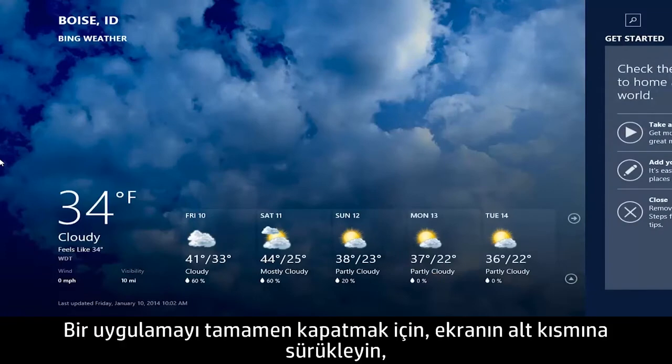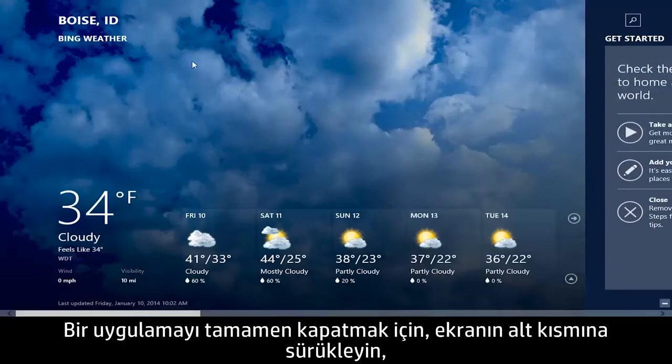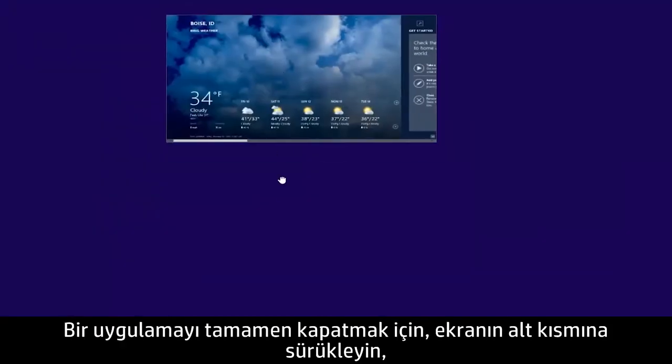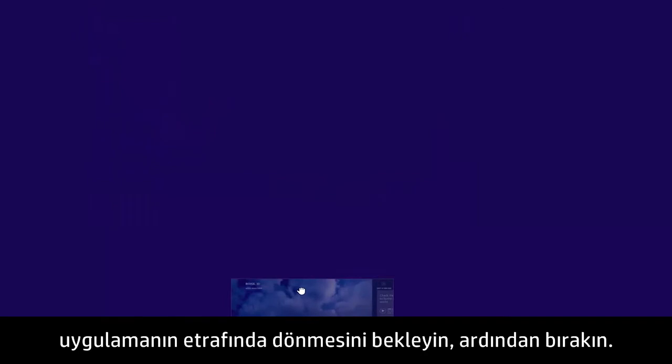To completely close an app, drag the app to the bottom of the screen, wait for the app to turn around, and then release it.